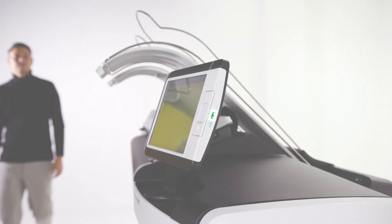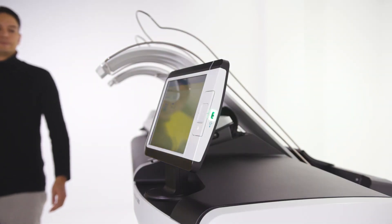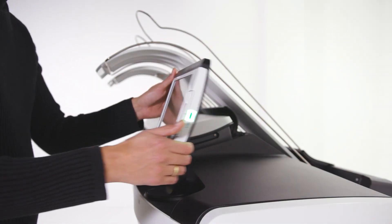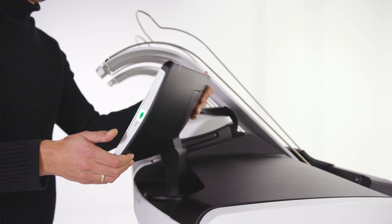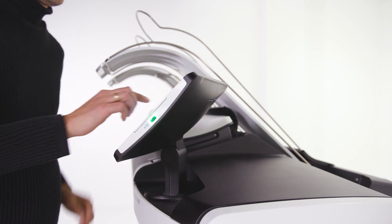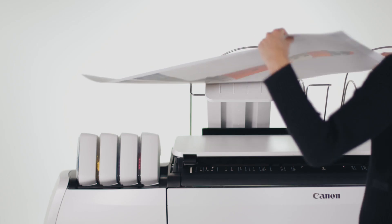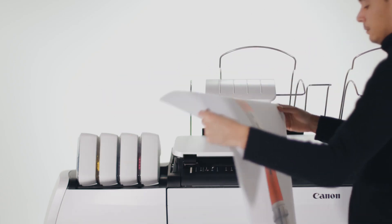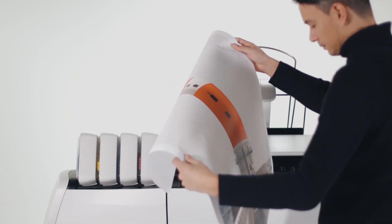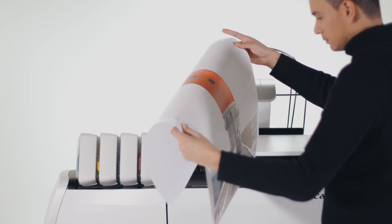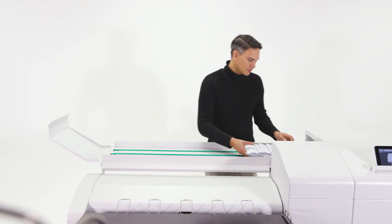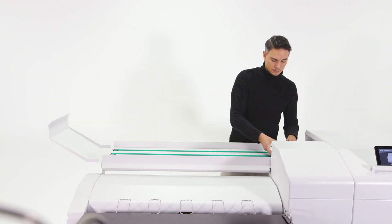The rotatable user interface means you can always operate the printer from the most convenient position that suits you. Collect your prints from the top delivery tray or your preferred finishing device.